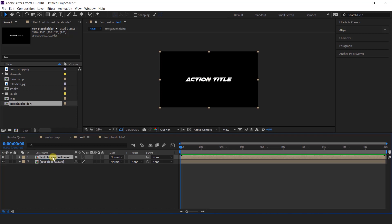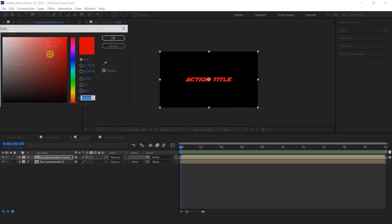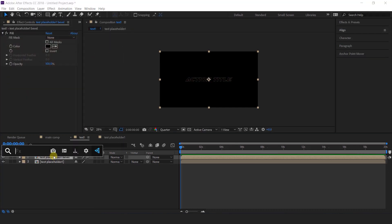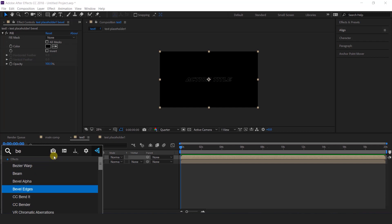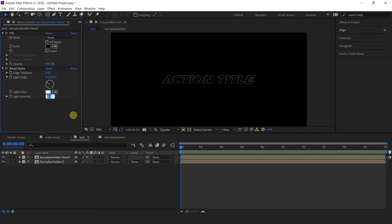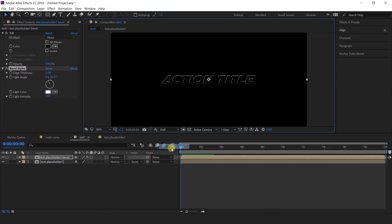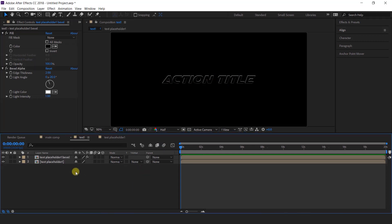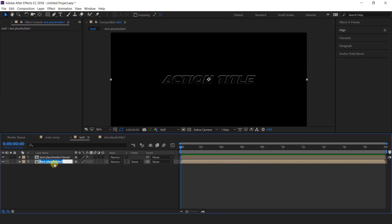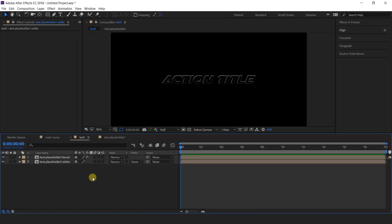Then search and apply fill effect, change the fill color to black, then search bevel alpha effect, set light intensity to 1 and light angle to minus 20 degrees. Now select the second text layer and rename it as white, because this is our white text layer comp.